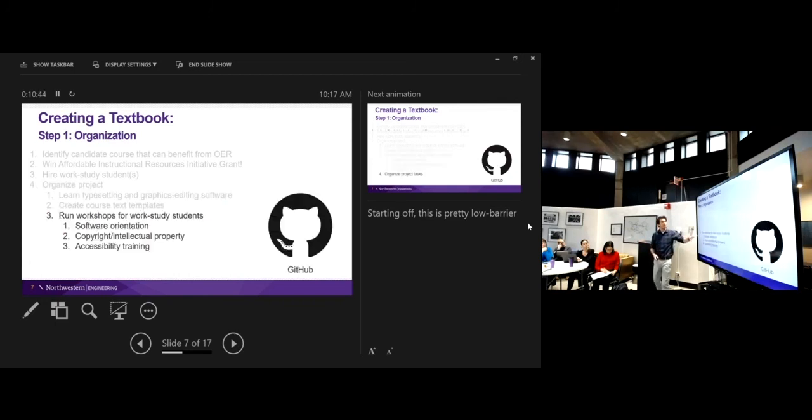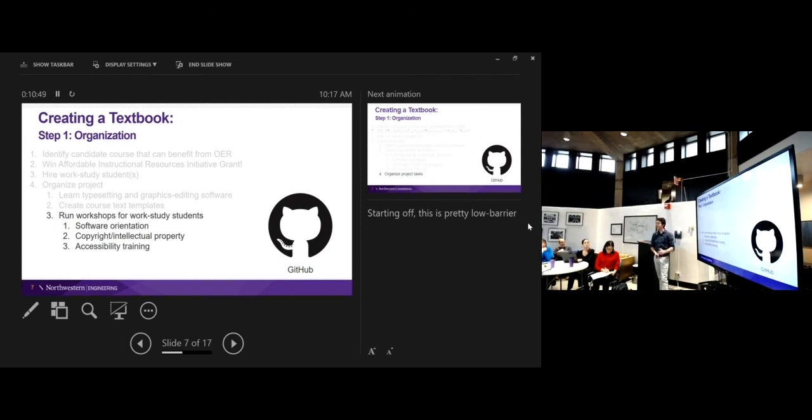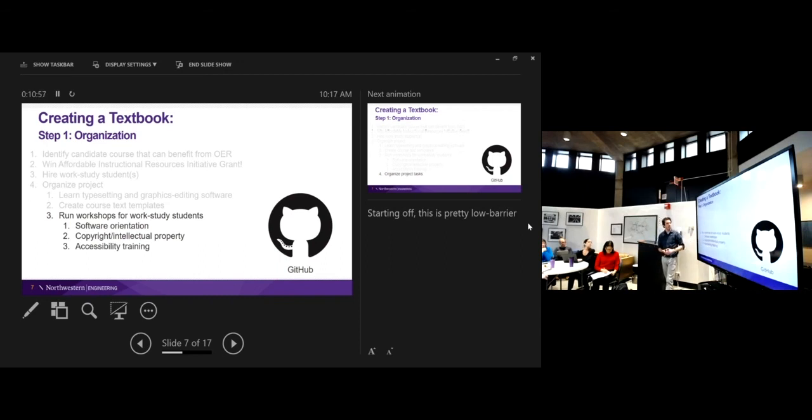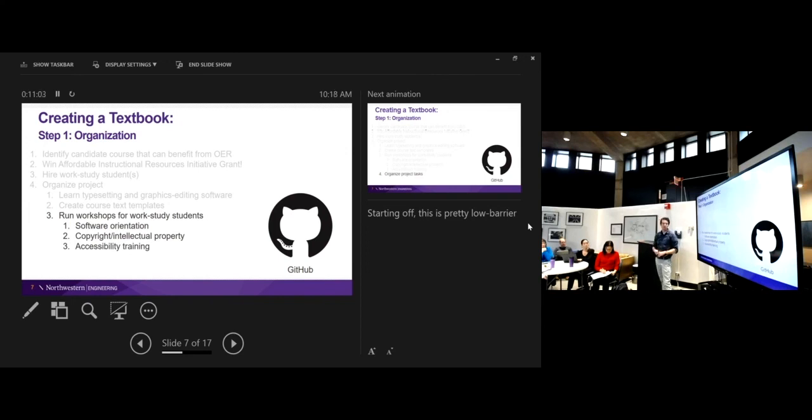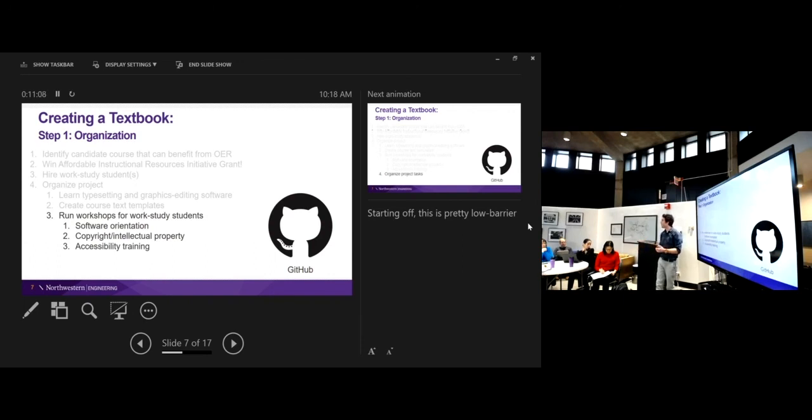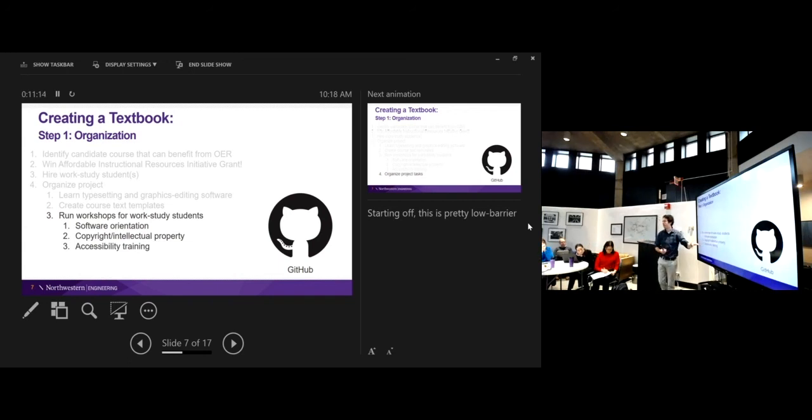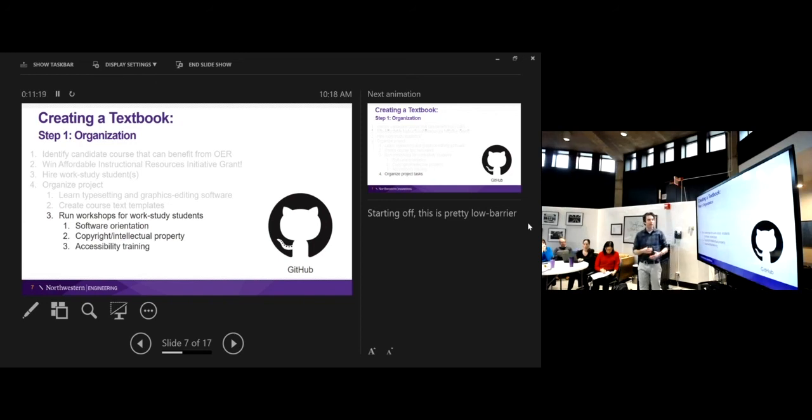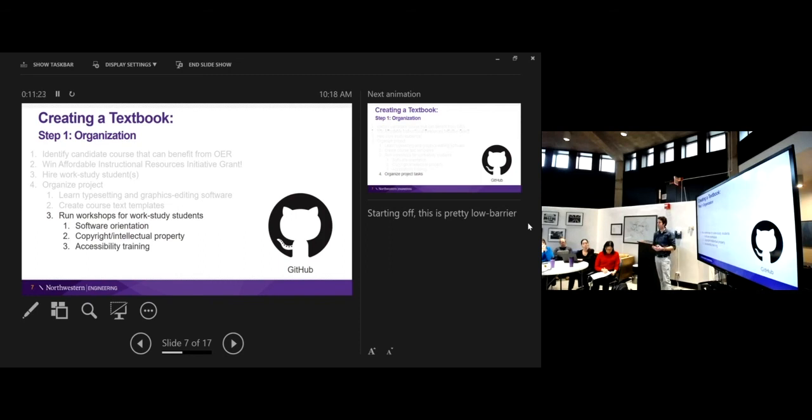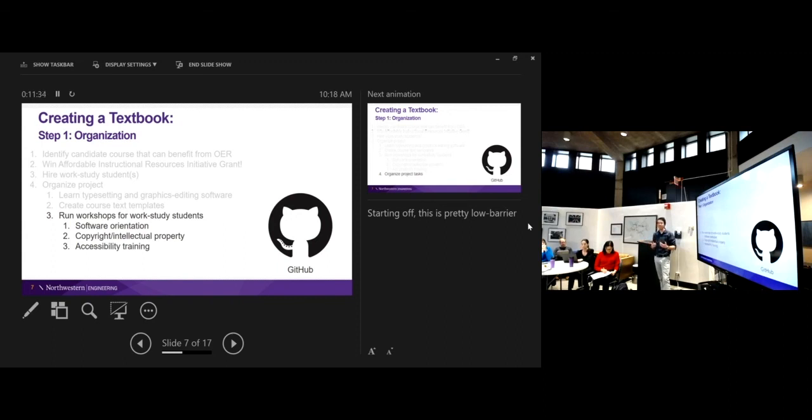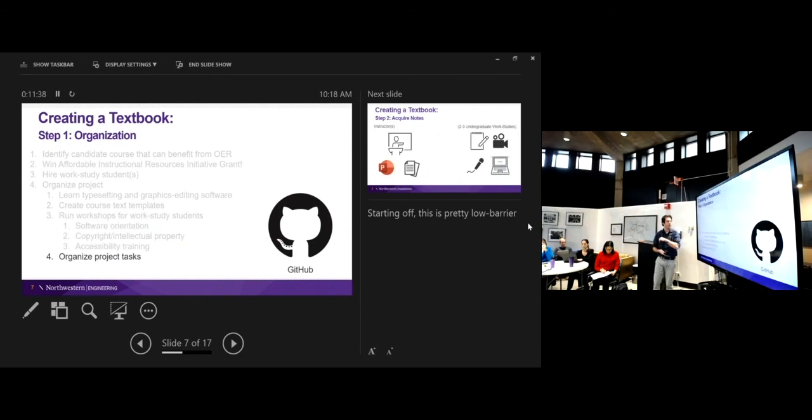Once you've identified what type of tools you want to use, you're going to create template files so students don't have to do all the groundwork. They can come in and start writing. And then I found that it really helps for me to run workshops for my work-study students. I tried this in the fall without workshops, and they were pretty lost. So I actually run a software orientation workshop. Chris came in and gave a copyright intellectual property workshop. Because of the way that this works, we'll find that there's a lot of material that comes from sources that is stolen. So we have to be really careful about that. And then one that I want to do that I haven't yet is actually accessibility training. When you're producing these textbooks, one thing that I don't think about very much is how it's accessible to all my students.